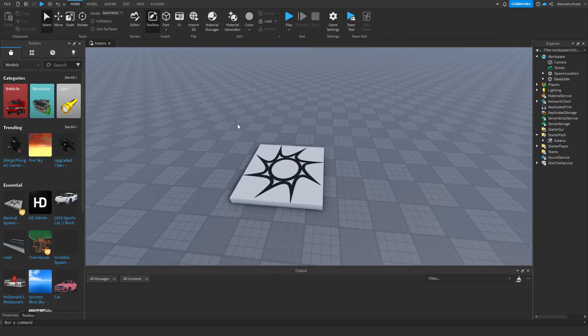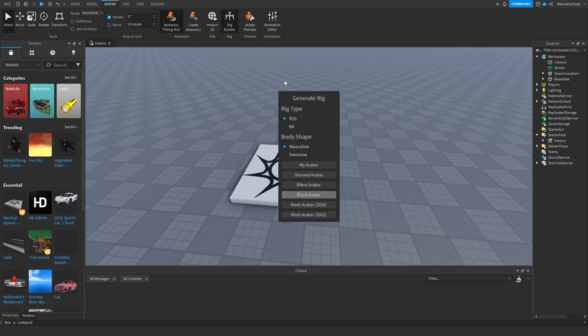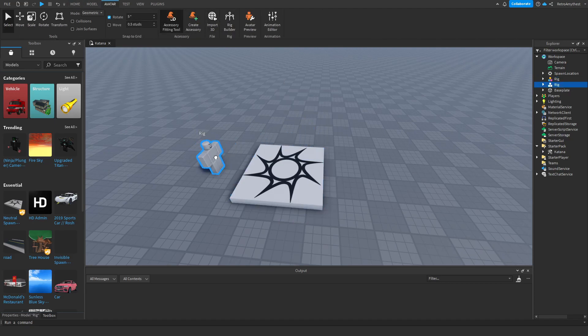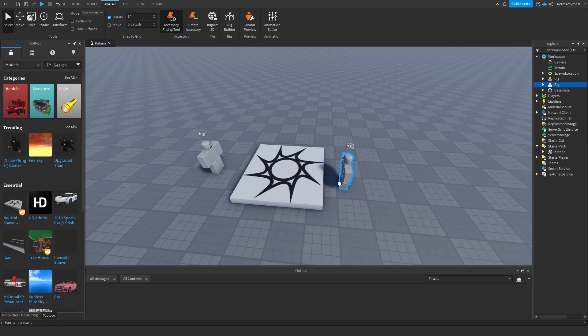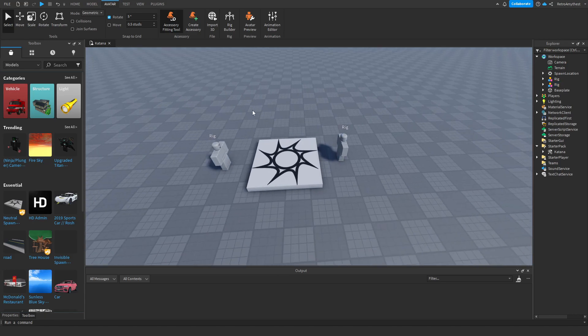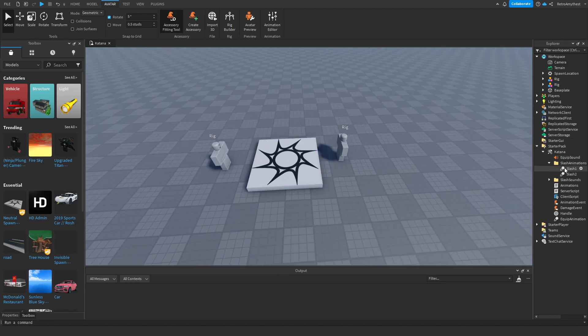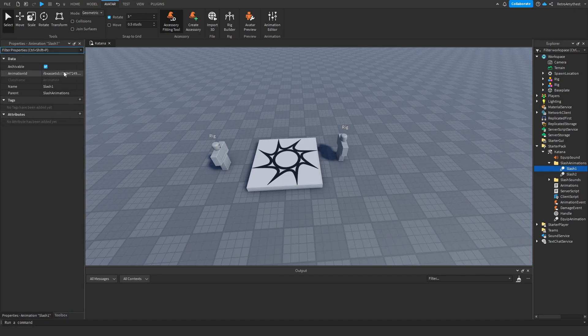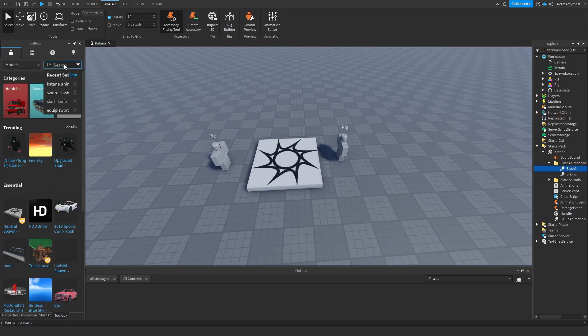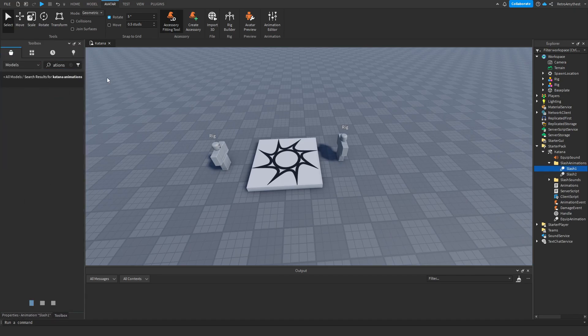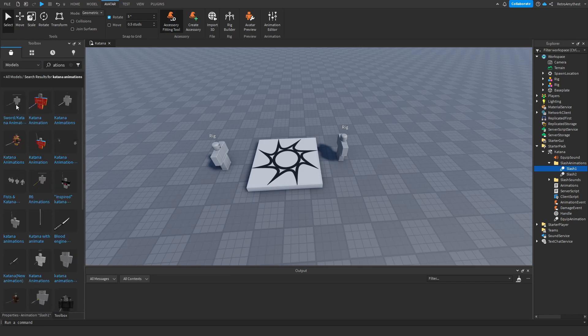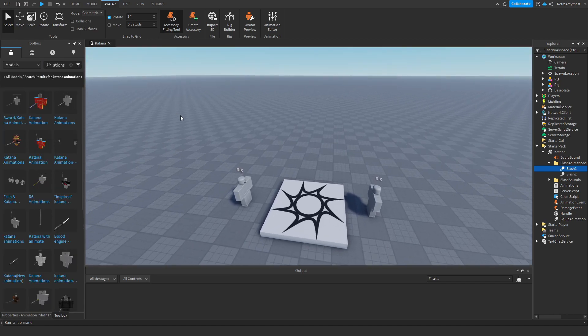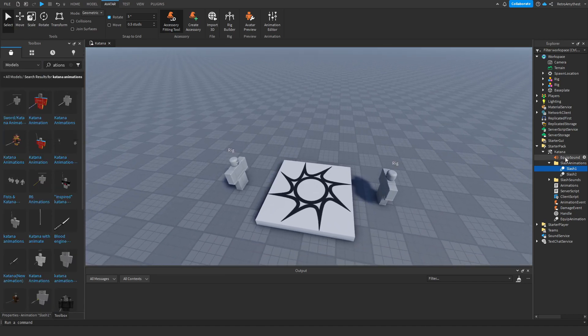Now it will work, and if you want to test it you can get an avatar here. Just get a basic block avatar, something like that, and it will work, but the animations won't work because you have to actually make your own or you can go here and get some free katana animations.